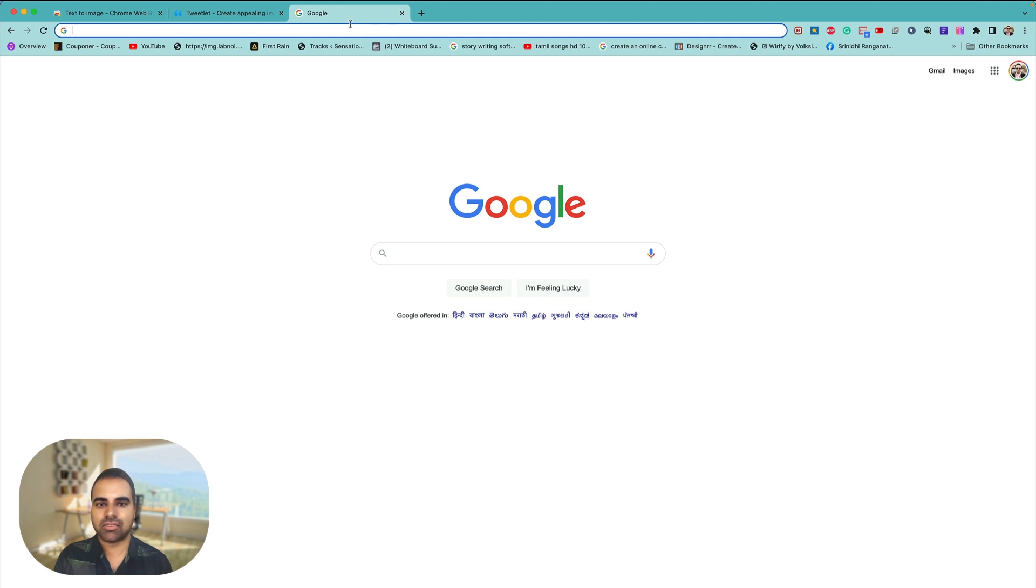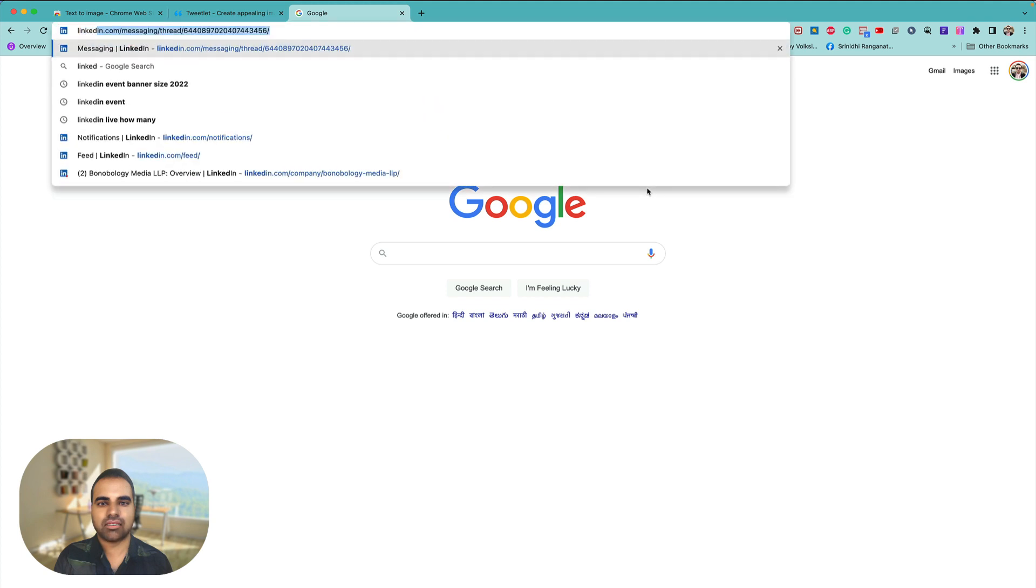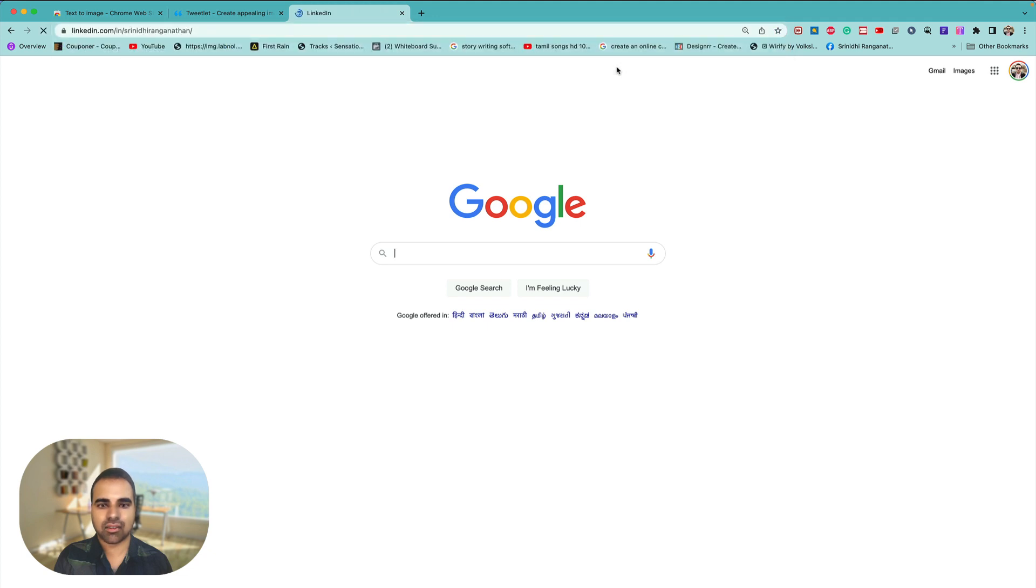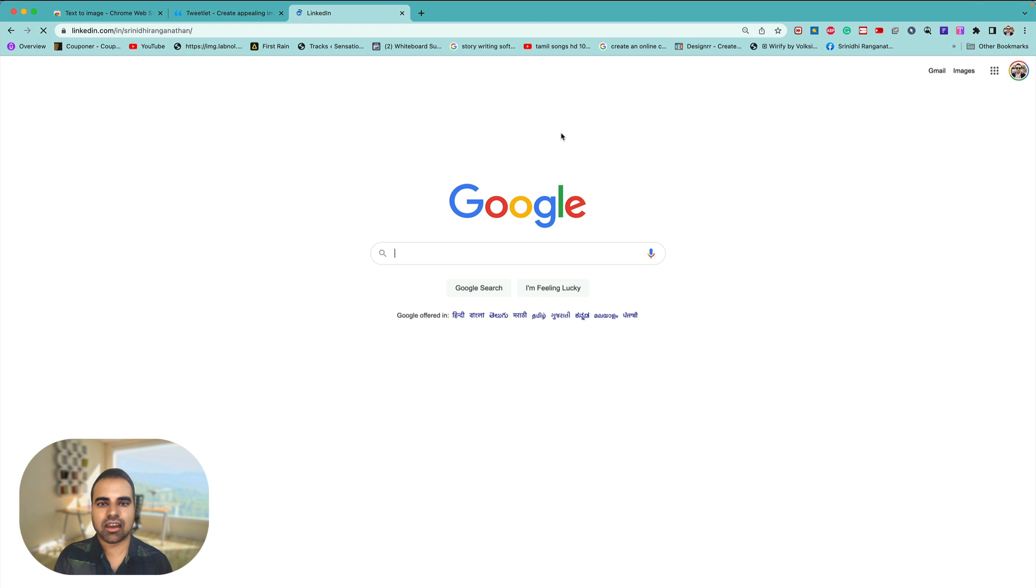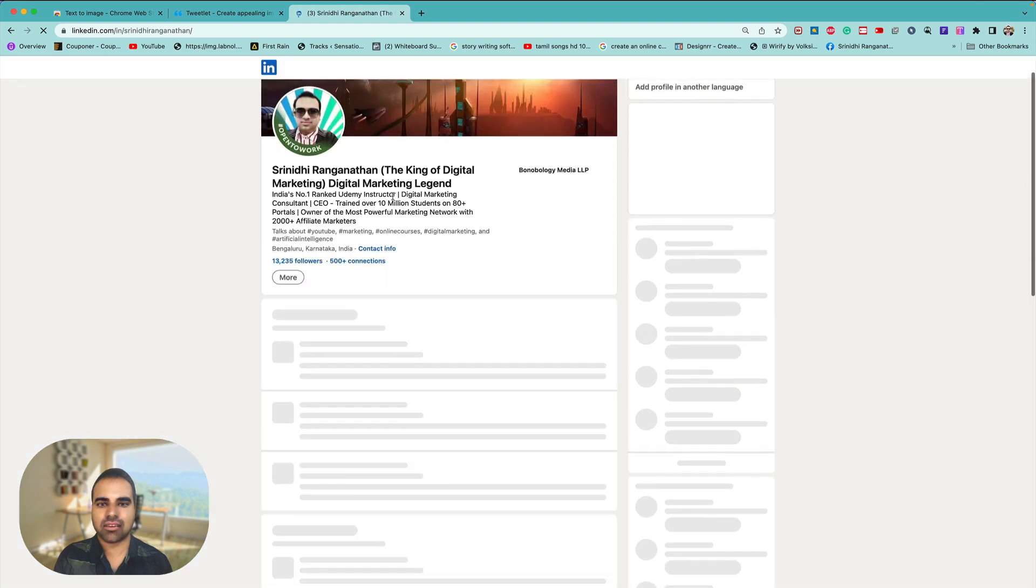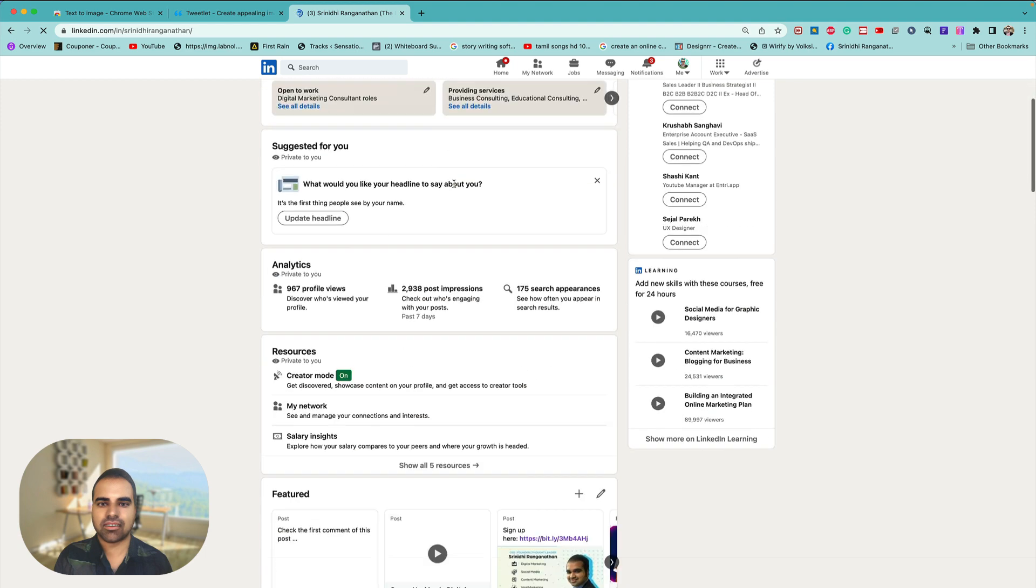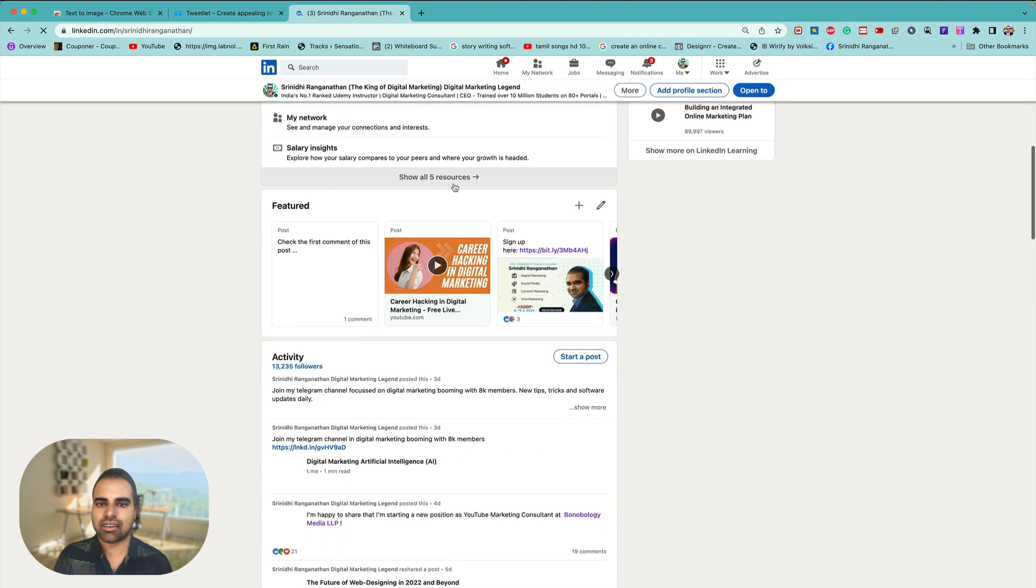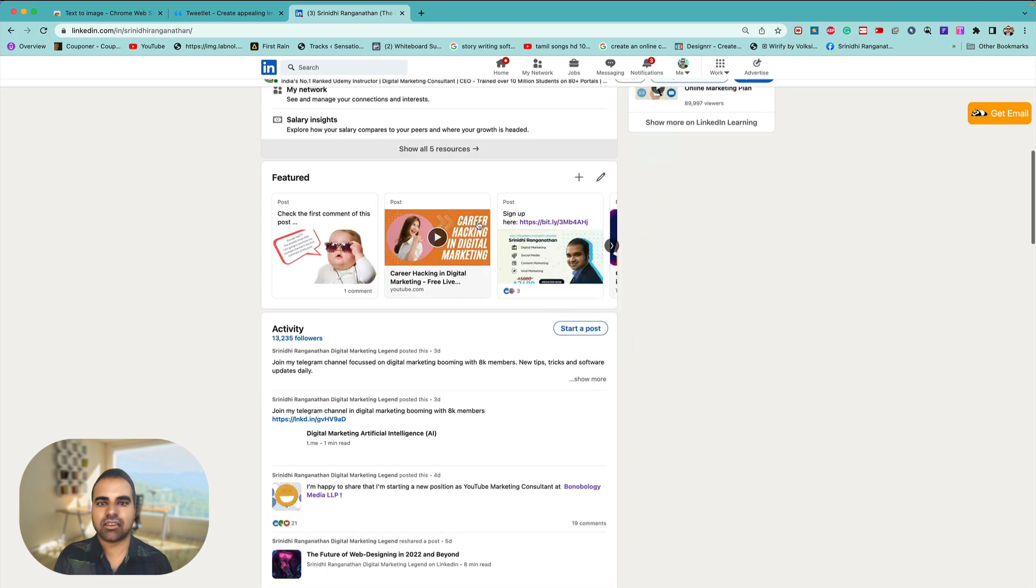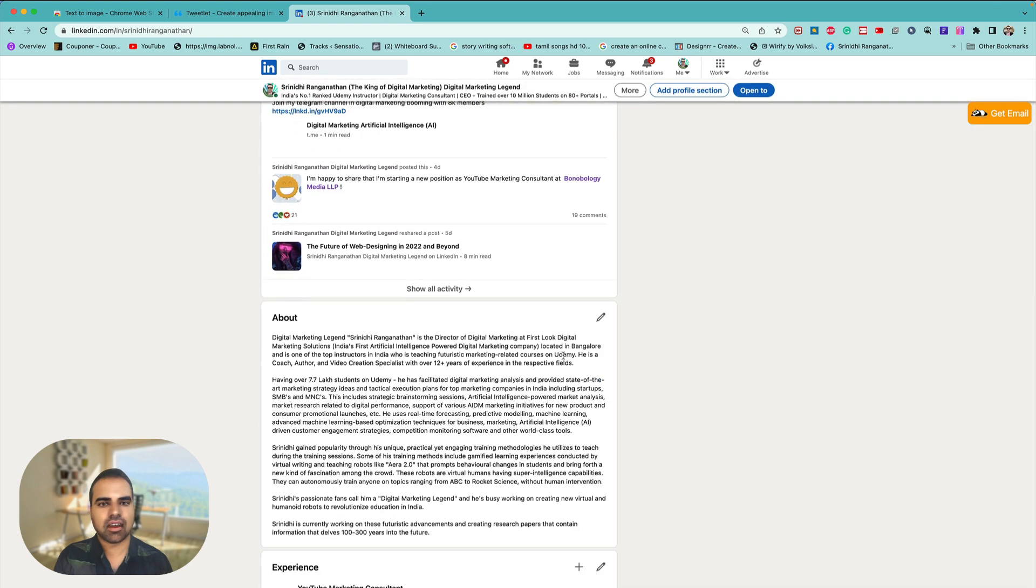Where should I go? Gives me the creeps, lots of content on the web. I'm trying to figure out which content has to be copied. Let me go over to LinkedIn, Srinity Ranganathan, the king of digital marketing. Heading over to my profile here, and yeah, here it is, the king of digital marketing, digital marketing legend.